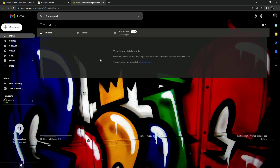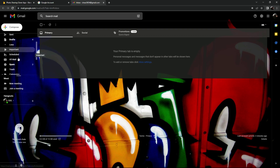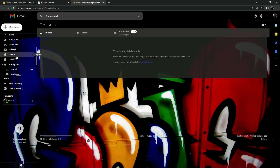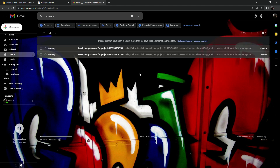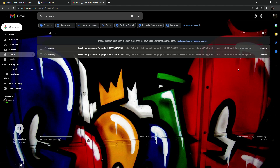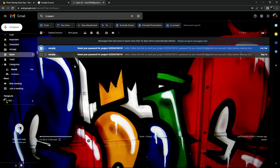In case you don't see your reset password link in the inbox, go to 'More' and scroll down to find the Spam folder. As you can see, our reset password link is right there — that first one.